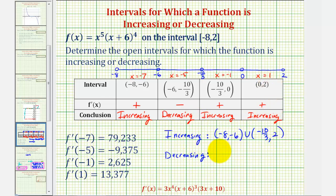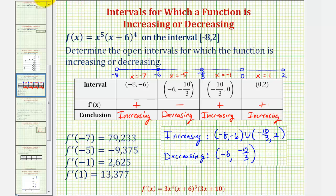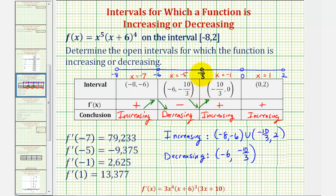The function is increasing on the open interval from negative eight to negative six. Then, since it's increasing over both of the last two intervals, we combine these and say it's increasing on the open interval from negative ten-thirds all the way to two. And it's decreasing on the open interval from negative six to negative ten-thirds. Notice how at x equals negative six the function changes from increasing to decreasing, giving a relative maximum. And at x equals negative ten-thirds the function changes from decreasing to increasing, giving a relative minimum.